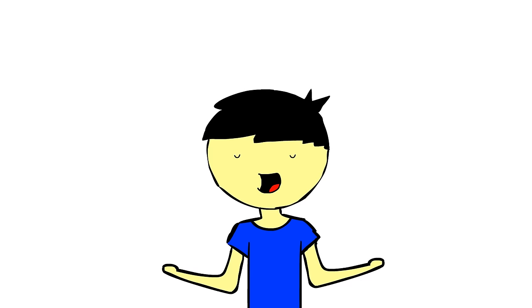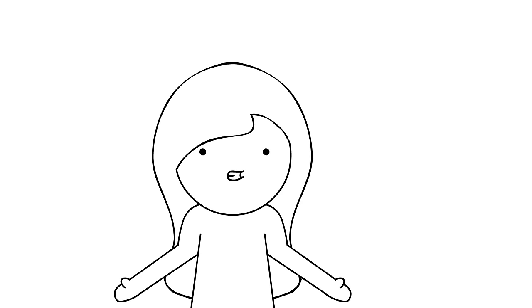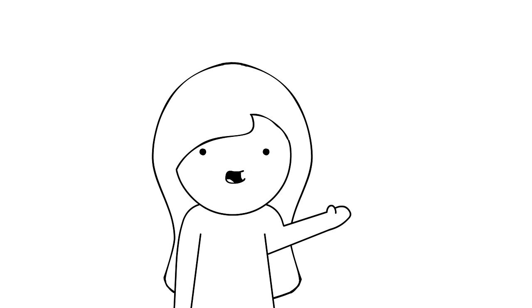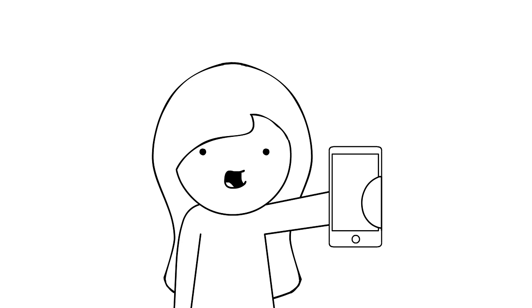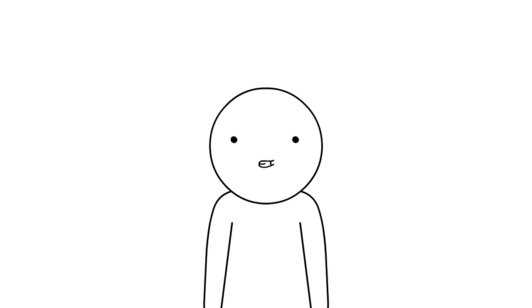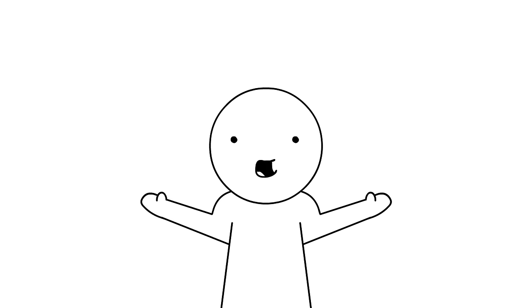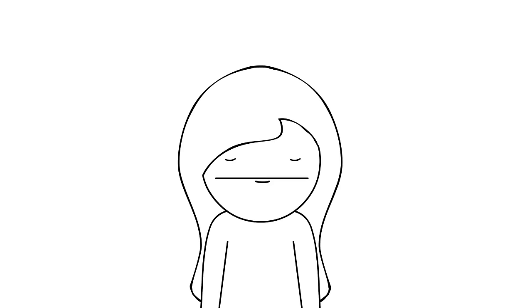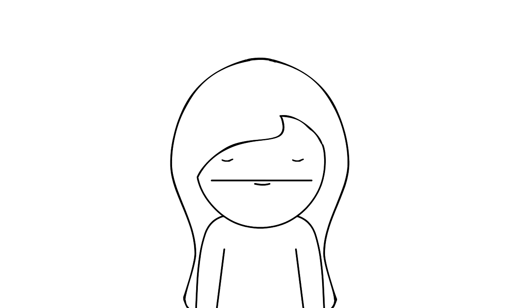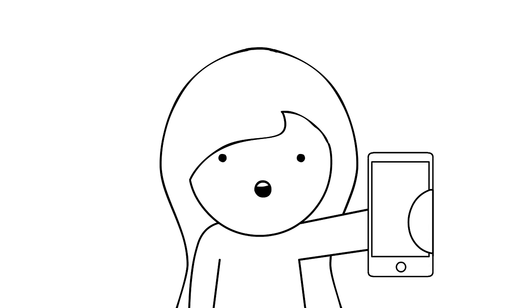And again, you may be thinking, 64 megabytes? Ha, my iPhone has 64 gigabytes and a touchscreen interface. Yes, but keep in mind, back then, Nokia phones were the most popular, and they didn't have a touchscreen. Whatever, you're just jealous of my iPhone.